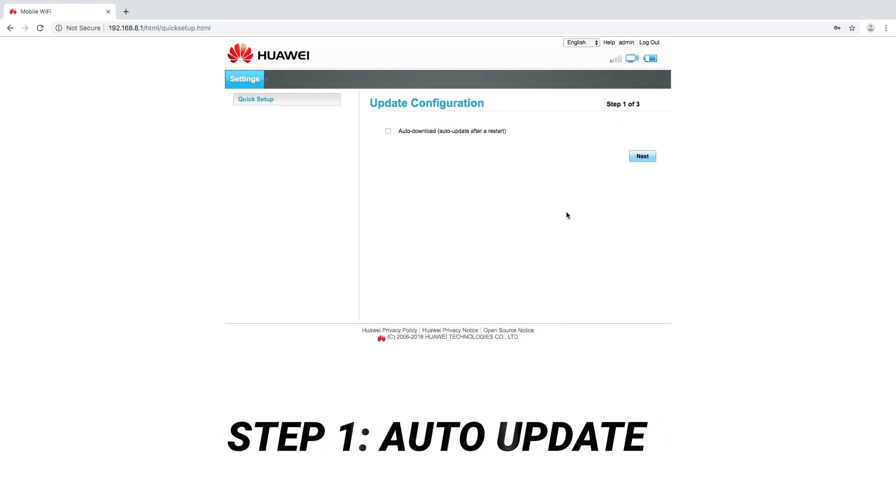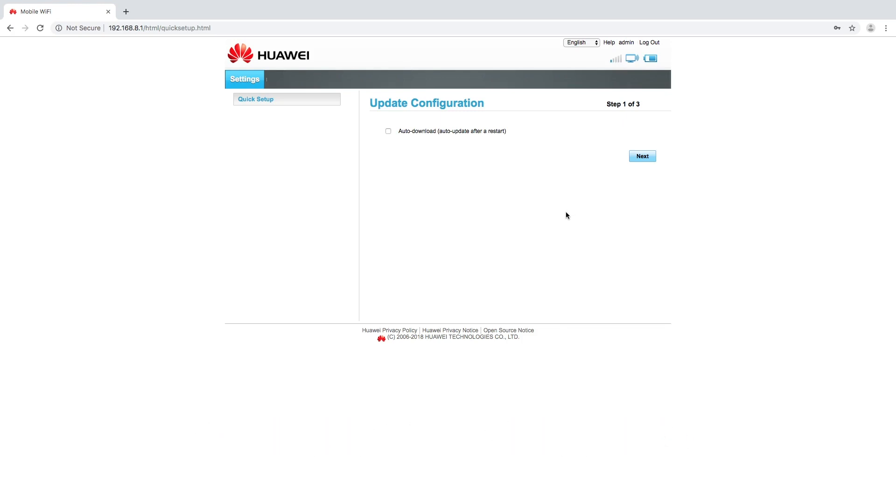Step one is asking us if we want to auto download any firmware updates in the future. Again I always recommend this. It's good practice. Just keeps your device up to date.